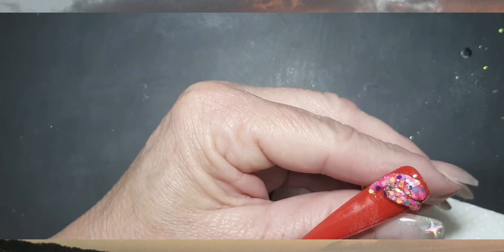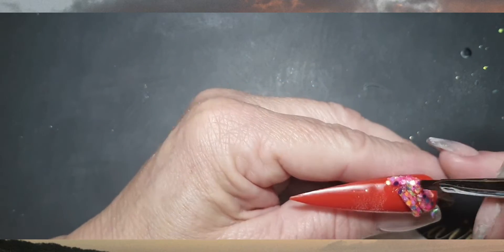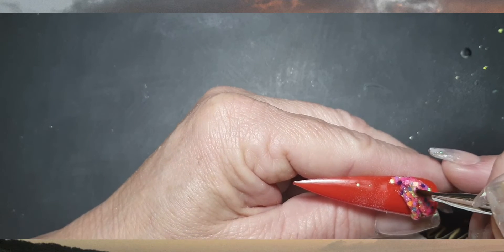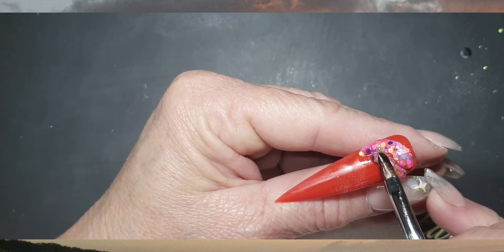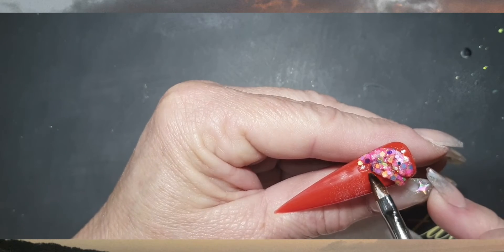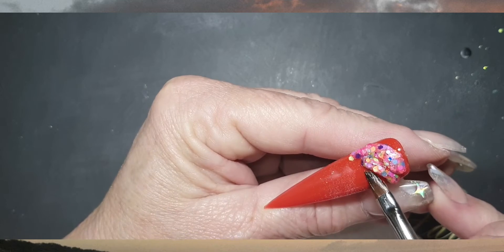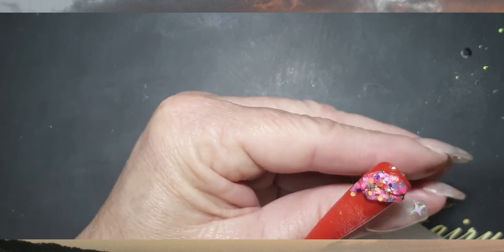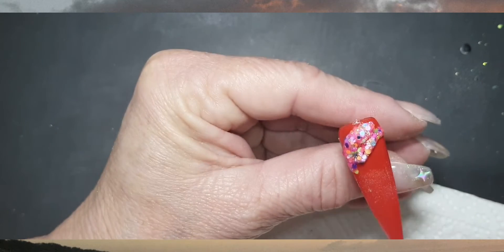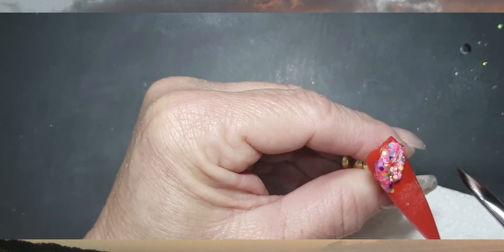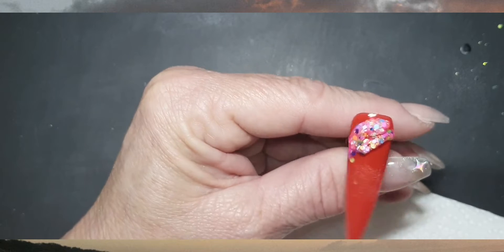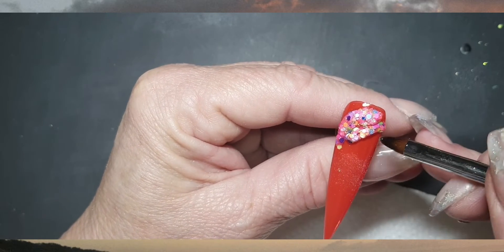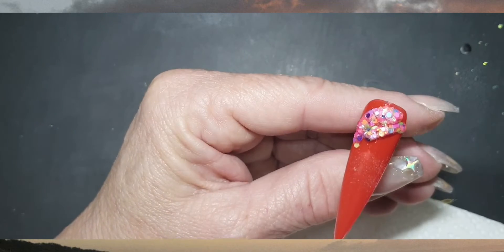Just use the edge of your 3D brush, you know the point, and just shape it like that. Good, and now we're going to do the last one, the bigger one that's going to fit here.